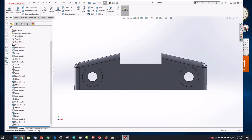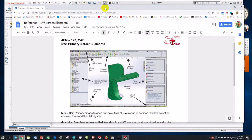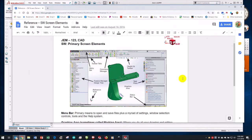Going back to the screen layout: we've already mentioned the feature manager design tree, the reference triad, the status bar, and the graphic area. I think I've hit most of the high points. As we get to know SOLIDWORKS more, you'll see there are many other elements to the screen, but these are the basics.